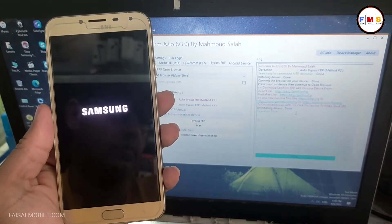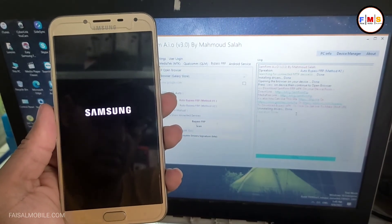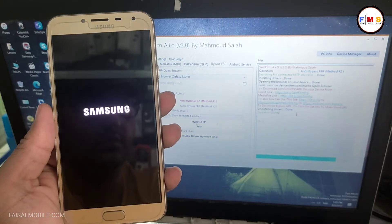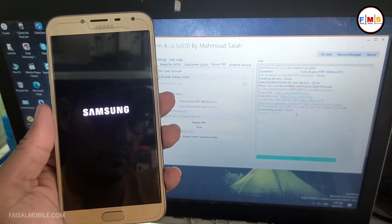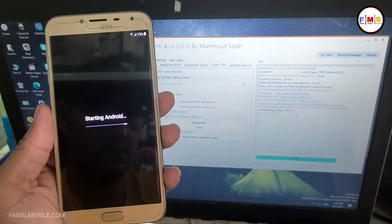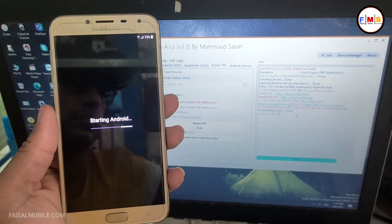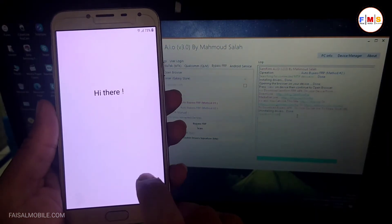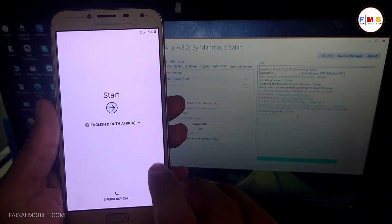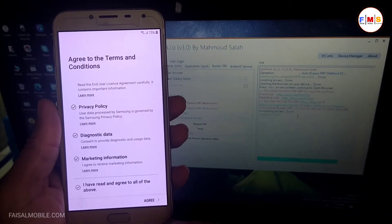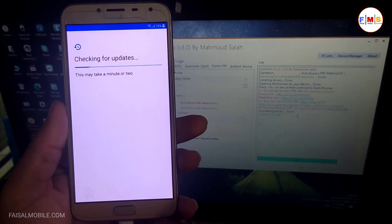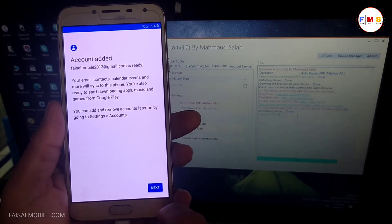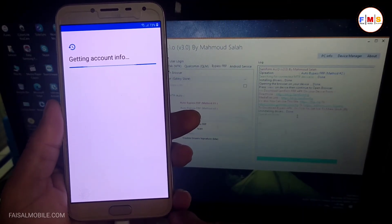If this method works for you, you need to comment in the comment section with the date so other people can also get help. Hopefully this method works for you. This method also works on other Samsung devices which have Android 7 or Android 8, or if you are facing YouTube update message, you can use this method.